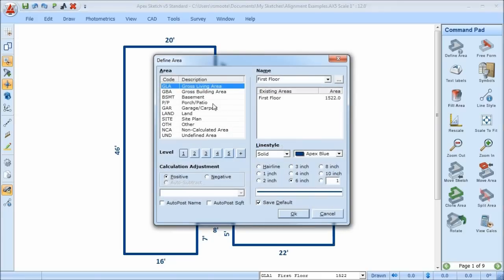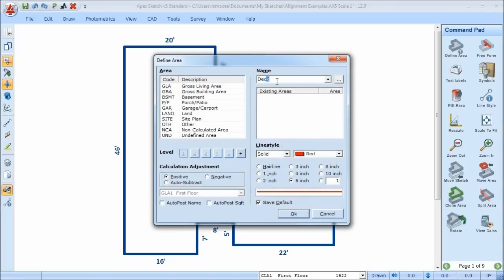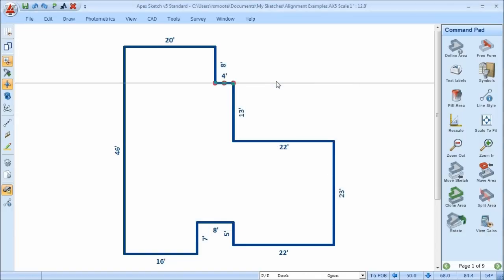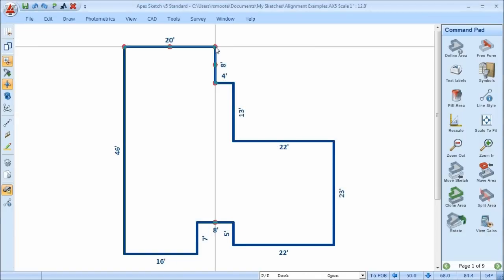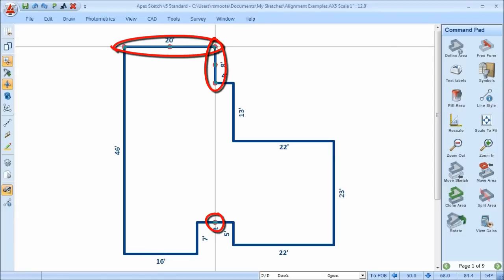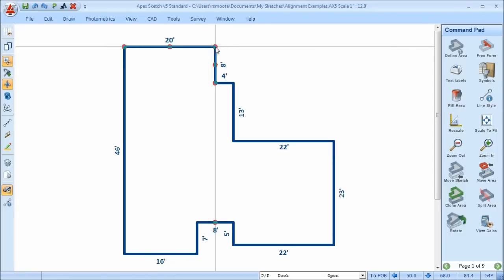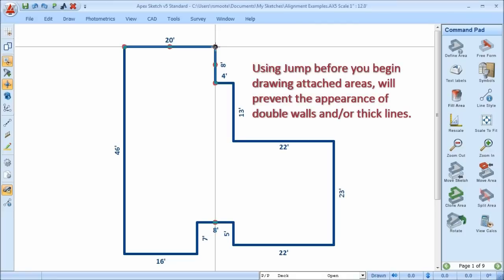I'm going to define an area, call it Deck, move it close to this point, hit J for Jump, and now my cursor is exactly where it needs to be. You notice that the alignment lights and the indicator show me that I'm aligned, so I'm assured that when I establish my point of beginning, my cursor is right where it needs to be and I can continue drawing.